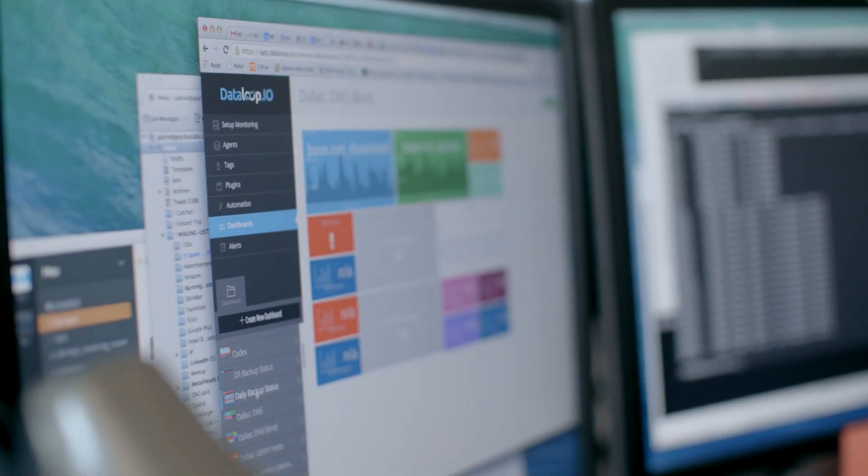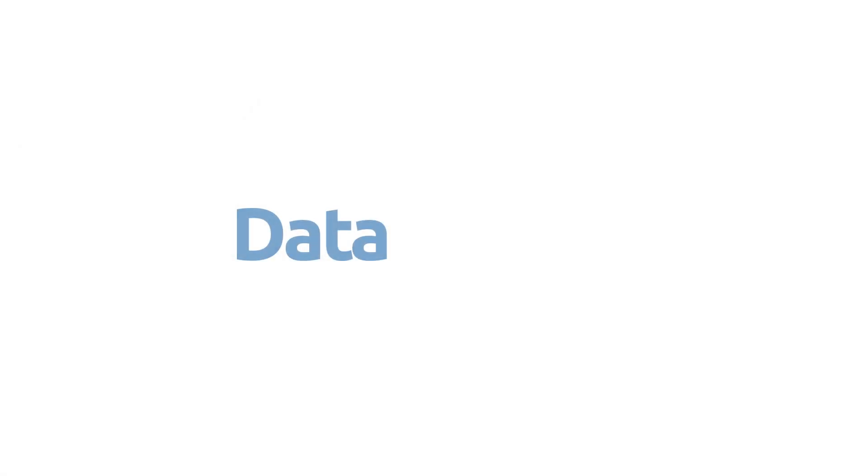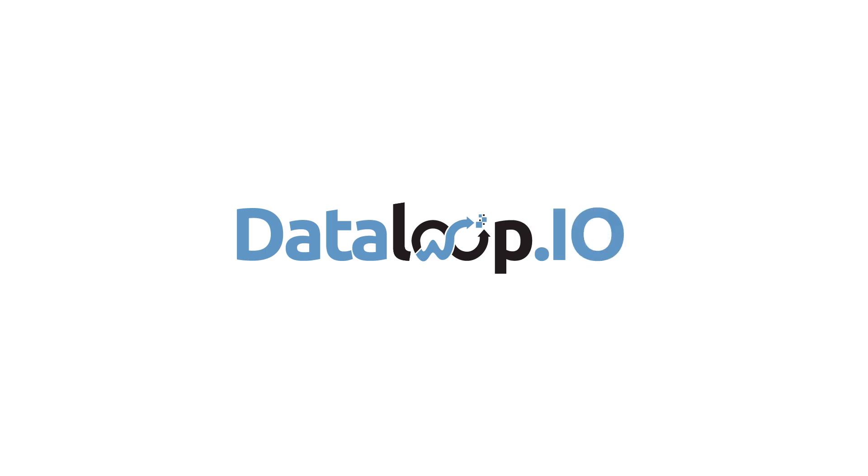I would recommend DataLoop to other companies simply for the ease of use, how cool the dashboards are, and what a great team they have. They've been very helpful — and getting us started isn't even the right word; they've helped us put this in place and we've been running with it to get it rolled across our infrastructure as quickly as possible. My goal is to get this implemented for a hundred percent of all of our applications.